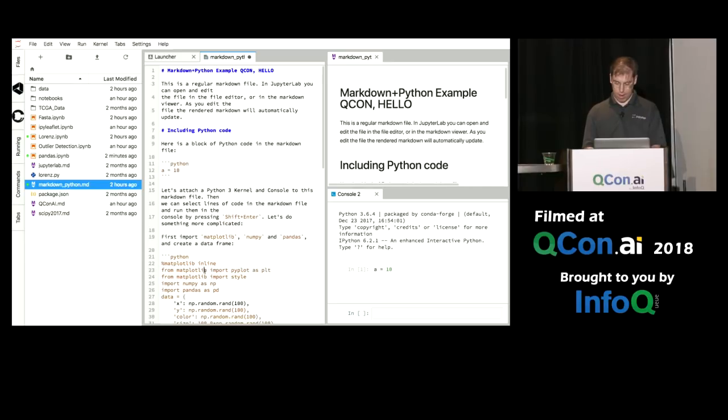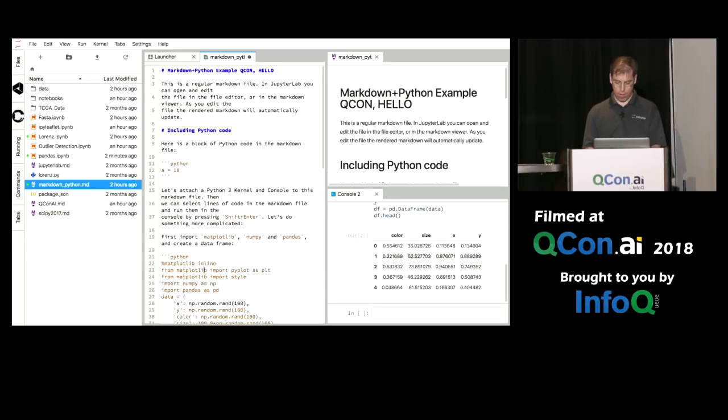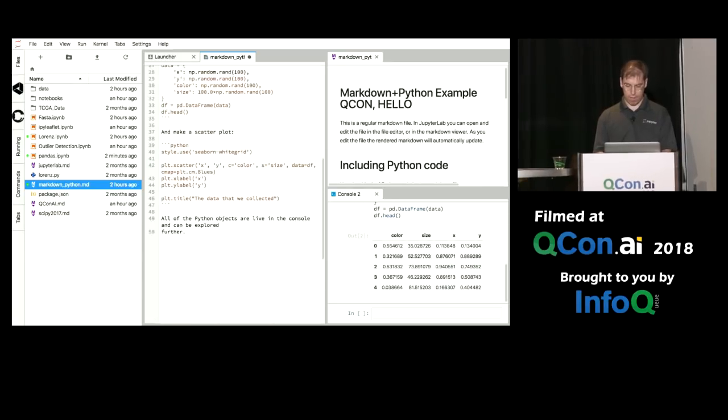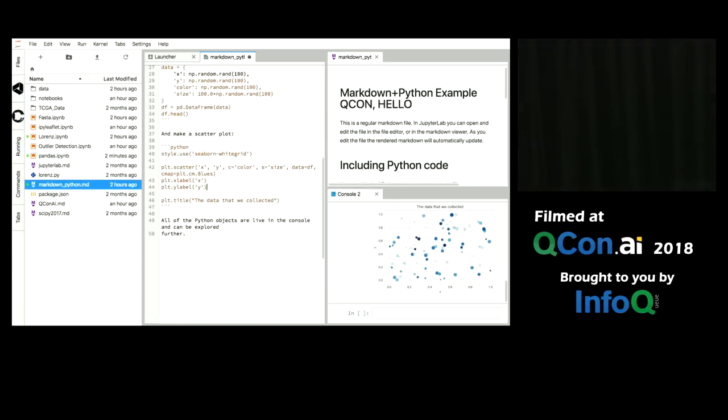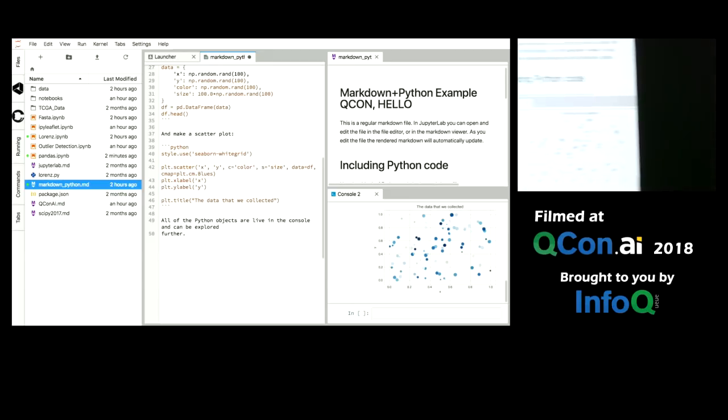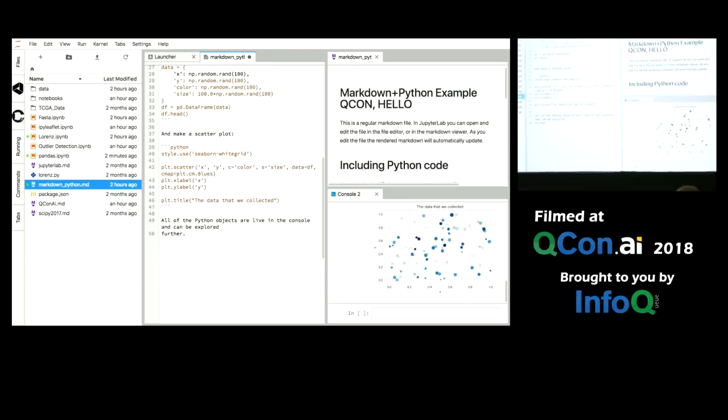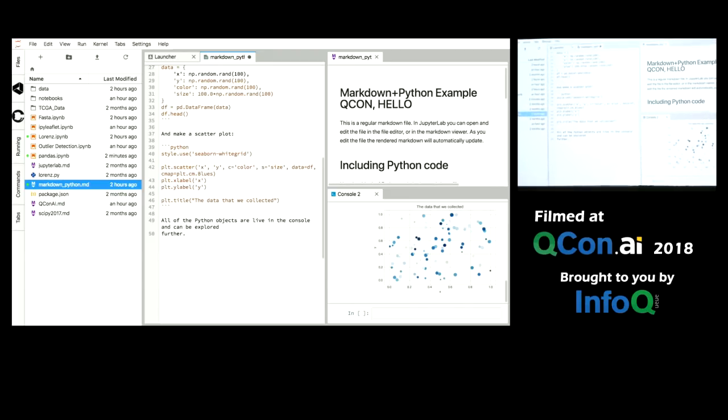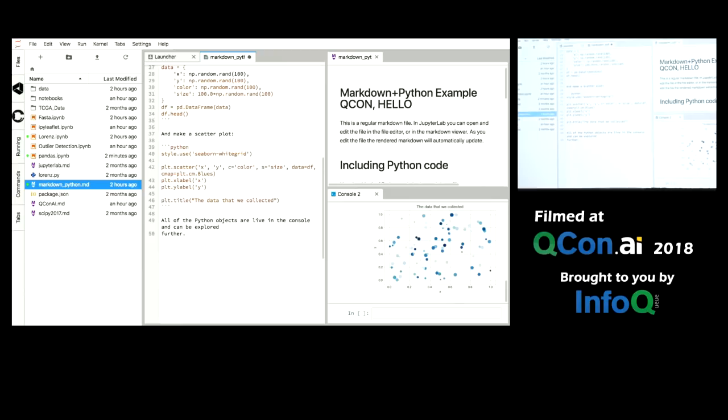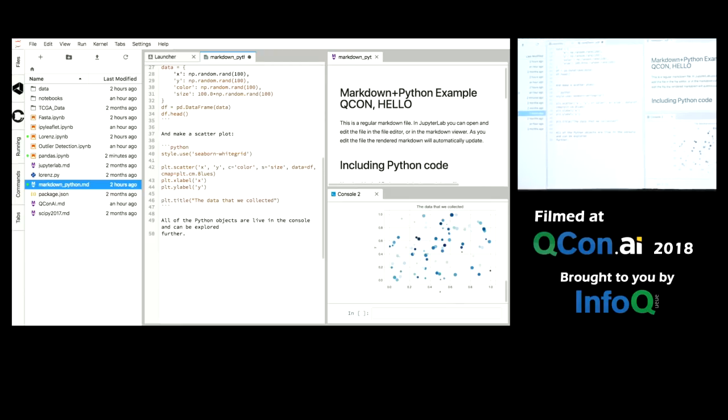And I can keep going through the code blocks. It automatically sends the entire code block here, and it's very easy for me to check my examples. Here again I have a markdown file and a view of the markdown file, and I can execute from the markdown file.